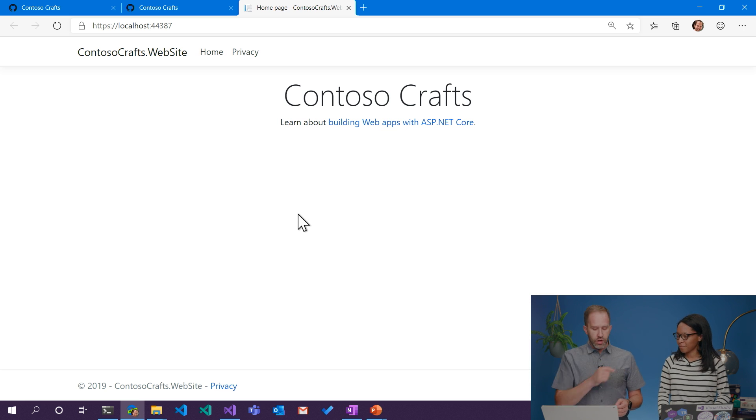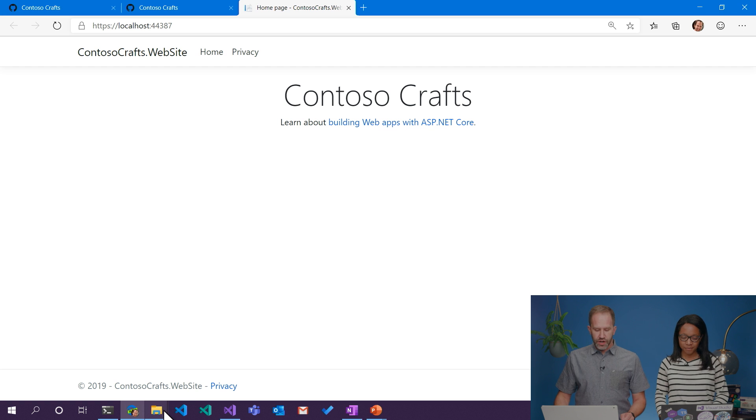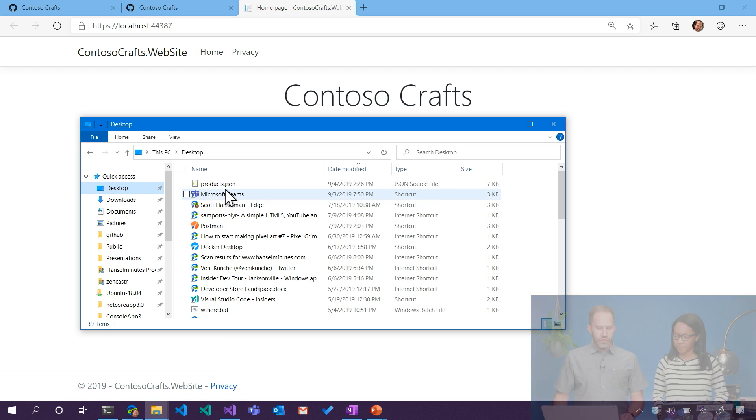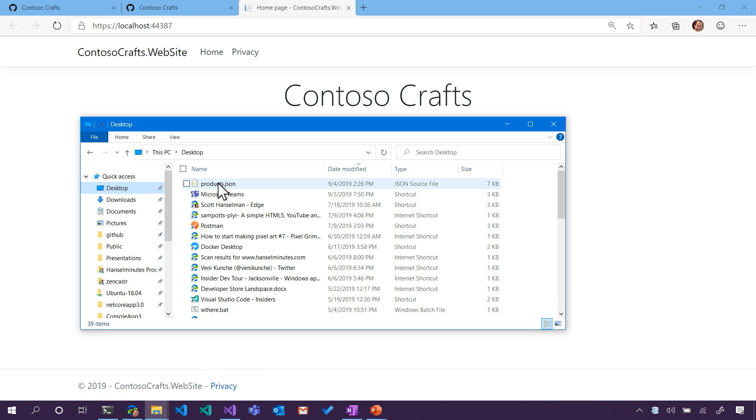For now, let's use a file. We'll make sure that we have a database tutorial series later. I have one on my desktop called products.json.